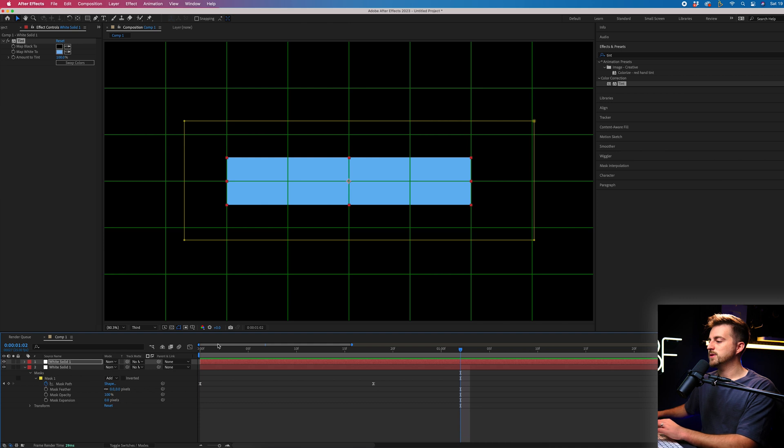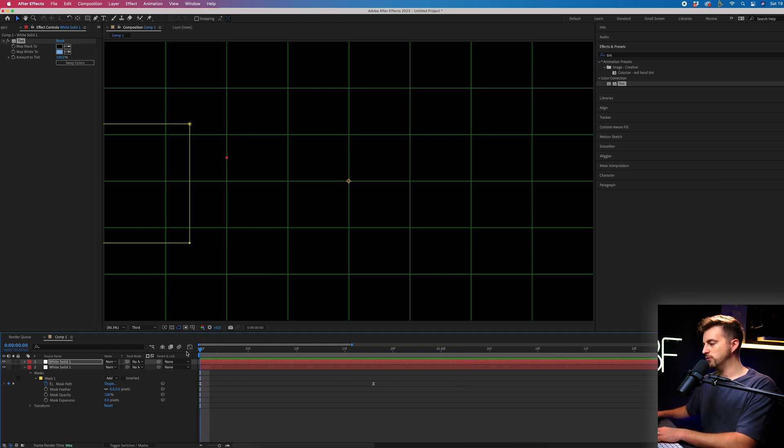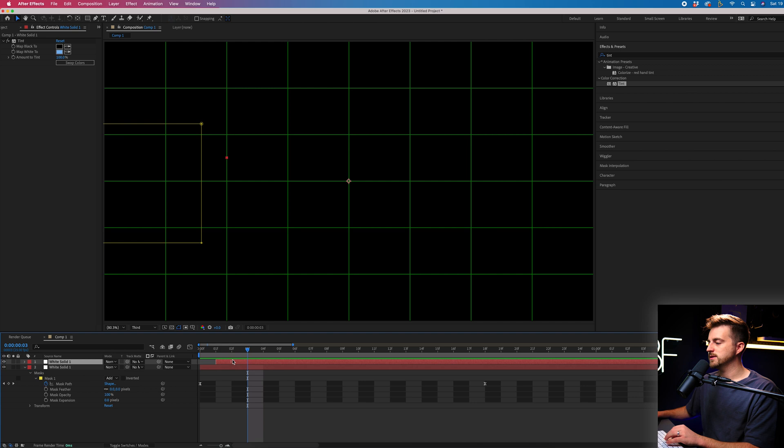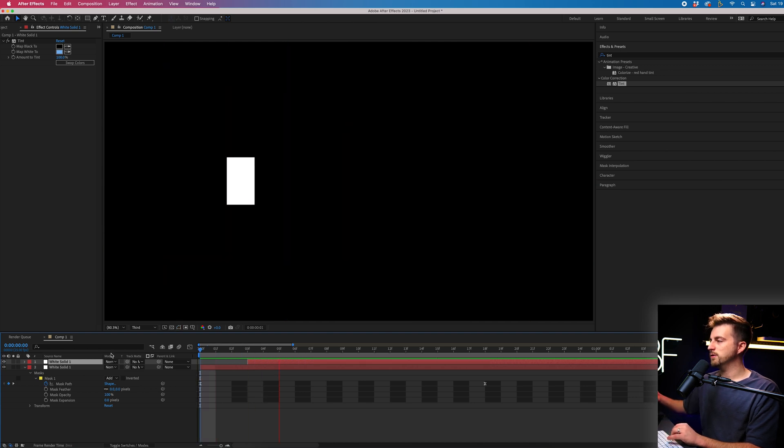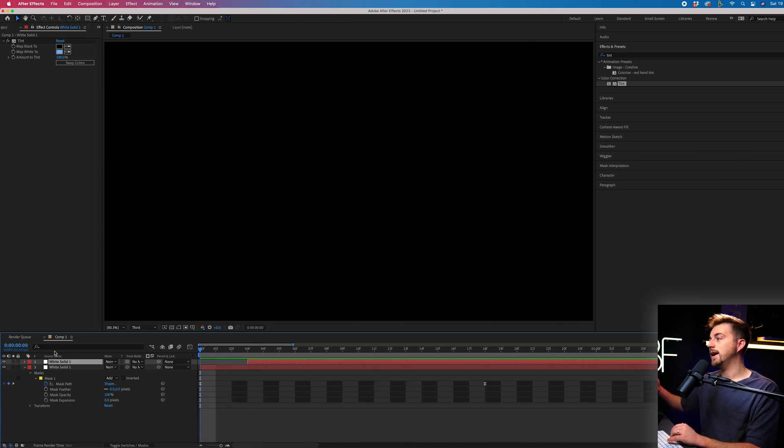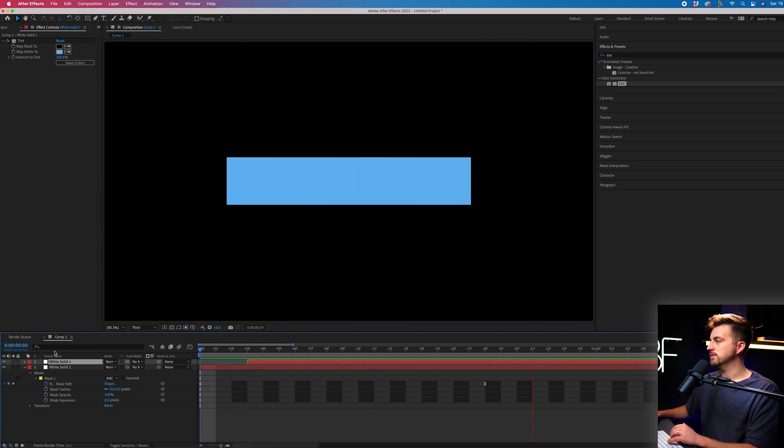So all we have now is just a blue box animating on. We've completely lost the white box. So in order to reveal the white box, we just need to nudge the blue box over a few frames. So I've nudged that over three frames in my example. And that is how that looks.